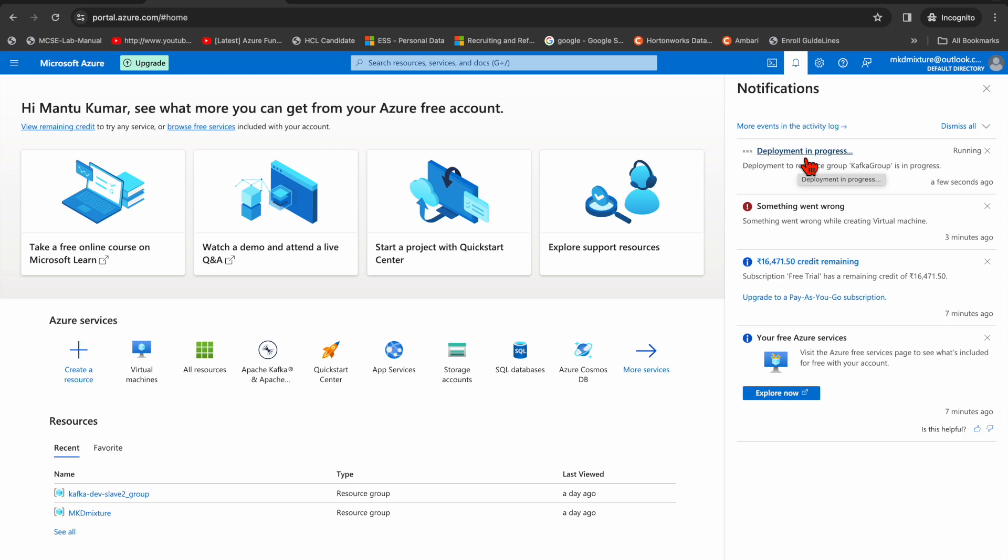This Azure portal is free and I'm using the trial version. If you have a credit card, then you can also create this trial version account and you can use it for trial.